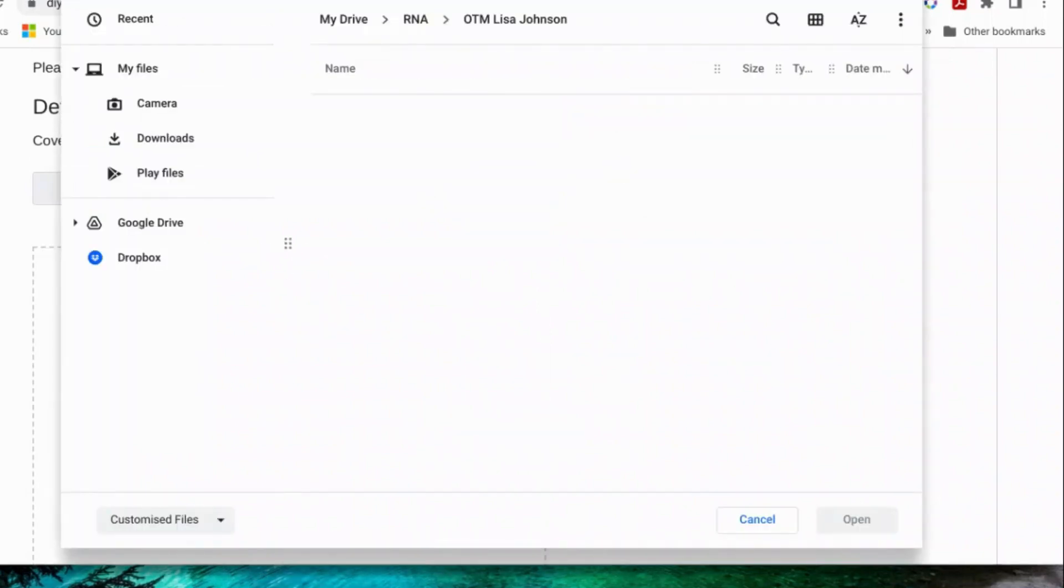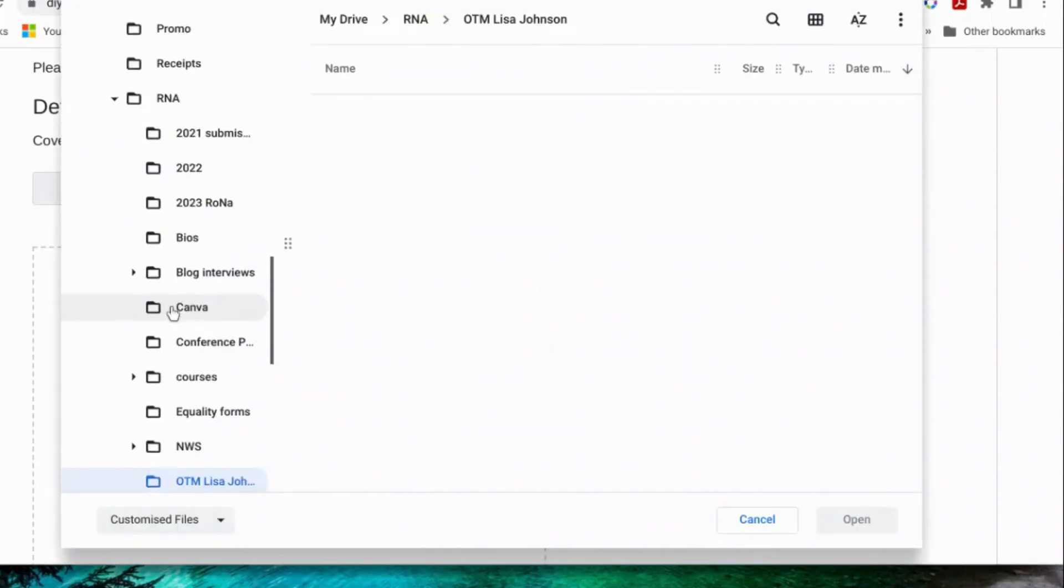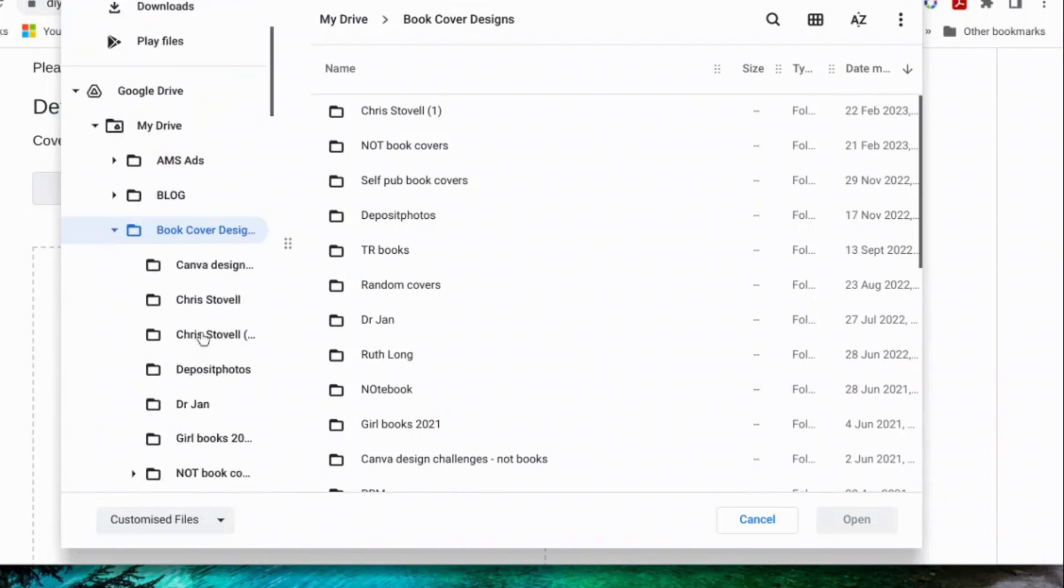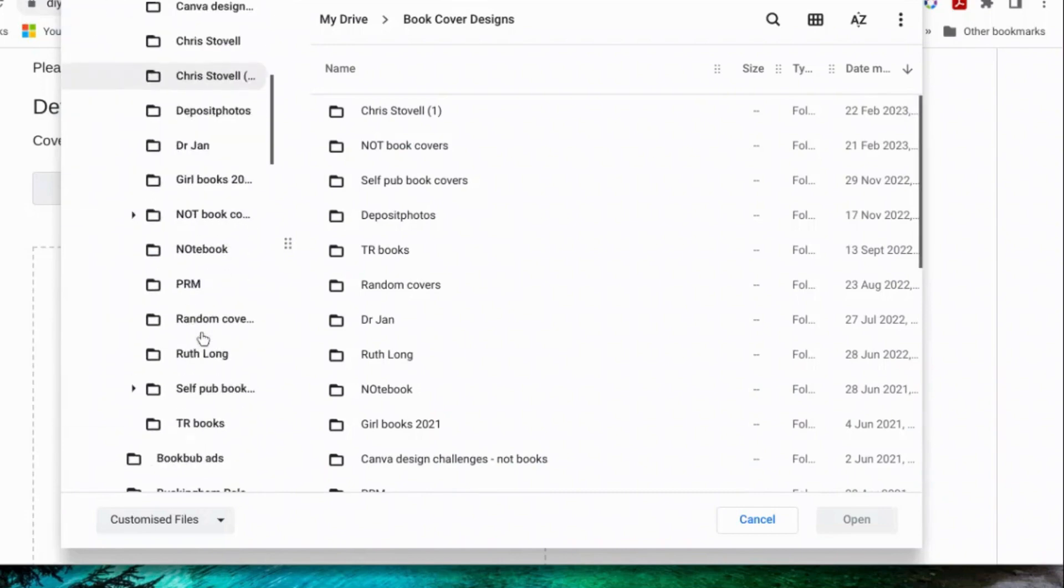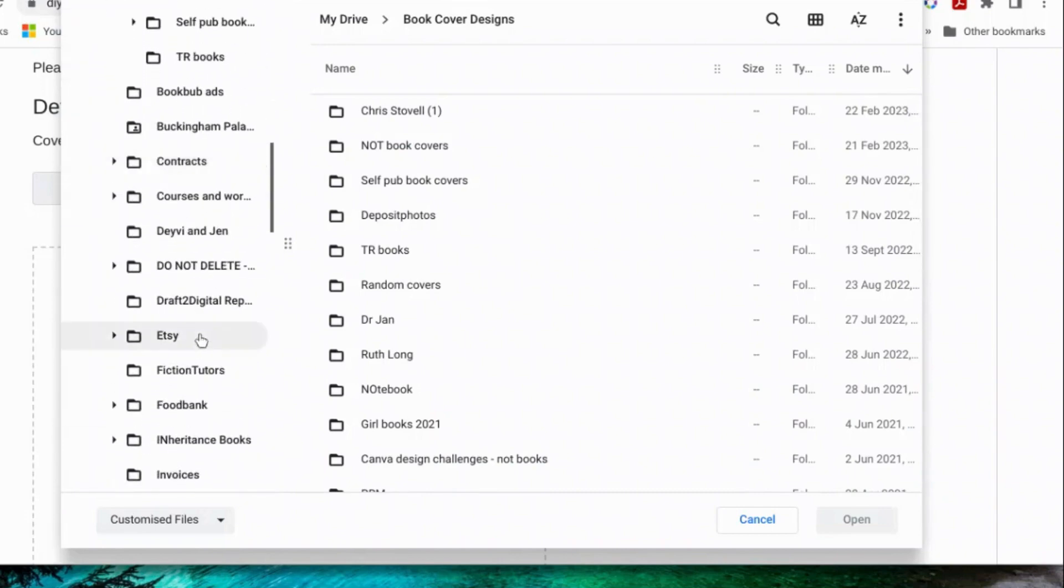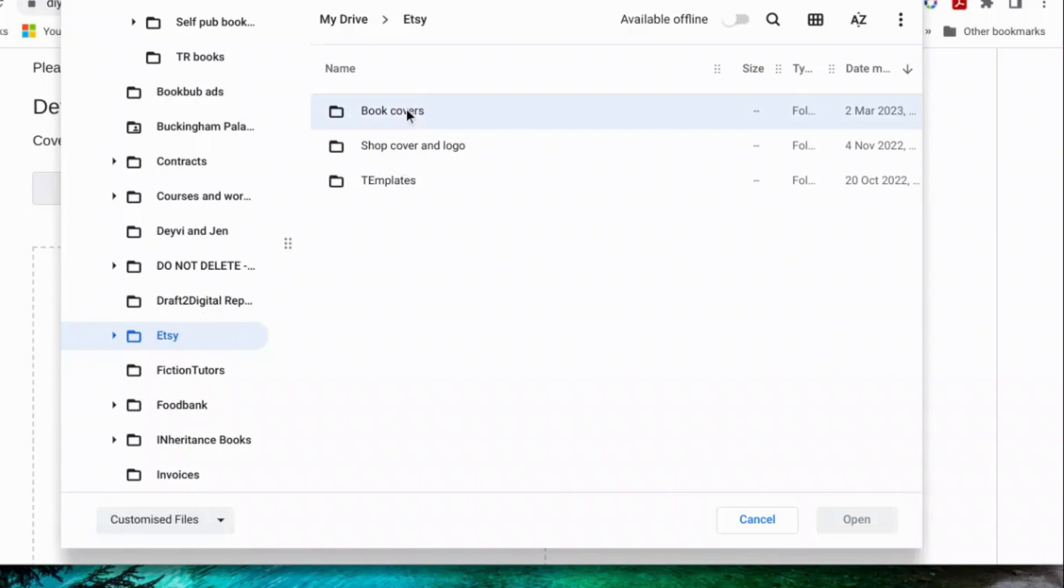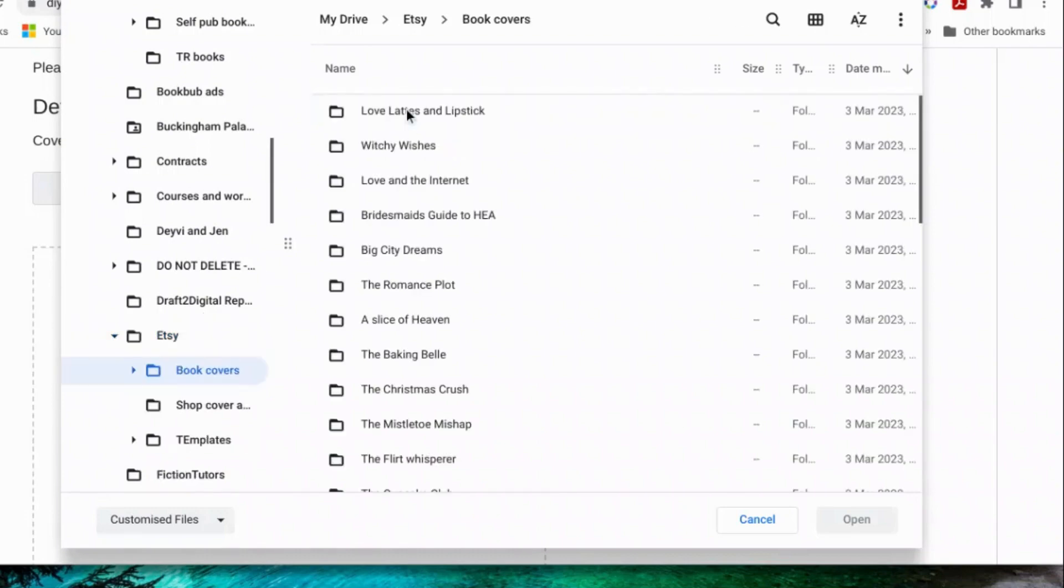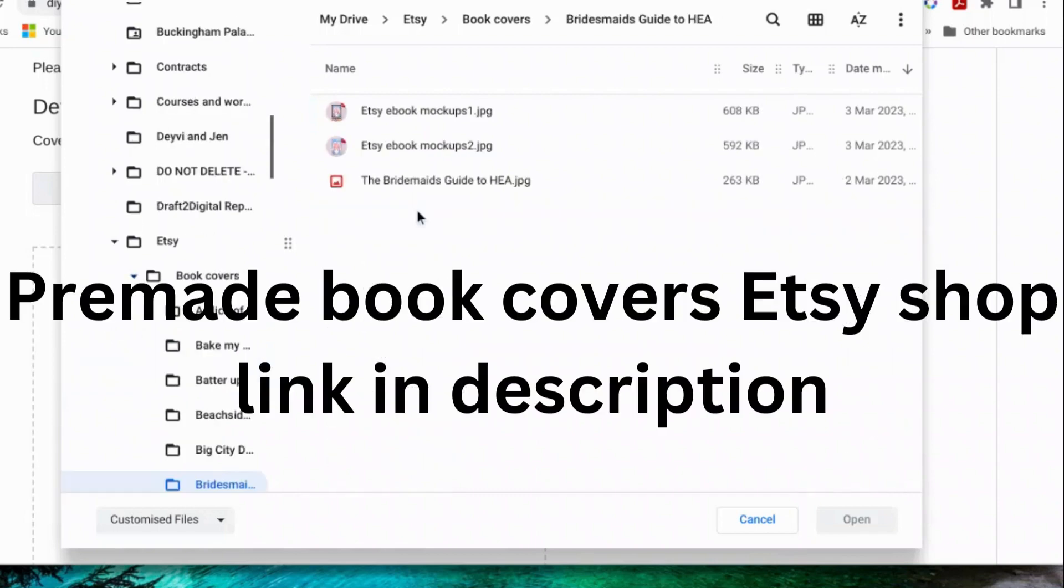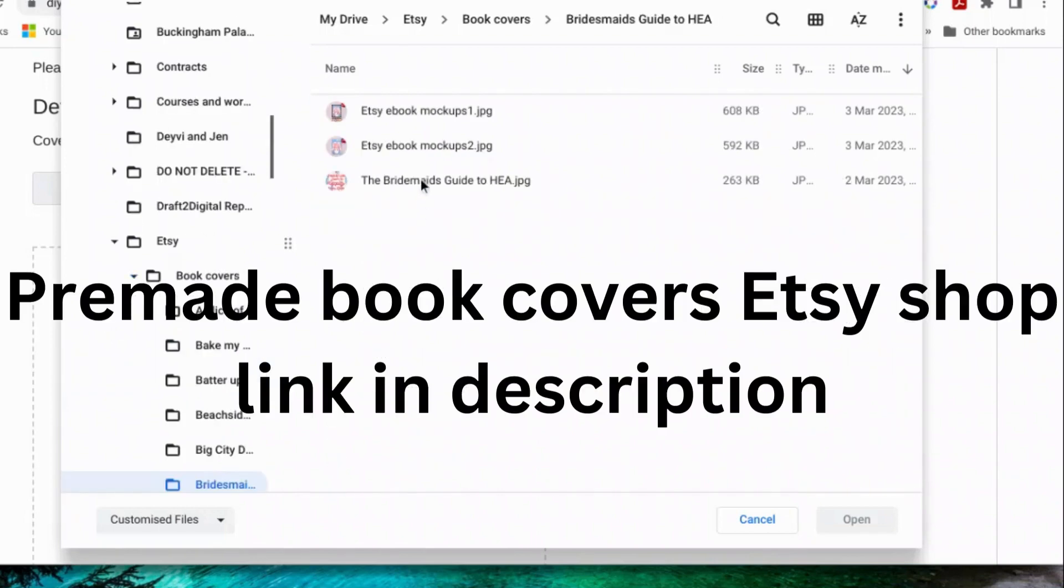And then you browse to find your cover image. I'm going to use some covers that I put on Etsy. I'm selling these as pre-made covers, so if you ever want to buy any of them, just pop to the shop and get one. So let's try Bridesmaid's Guide to Happy Ever After.